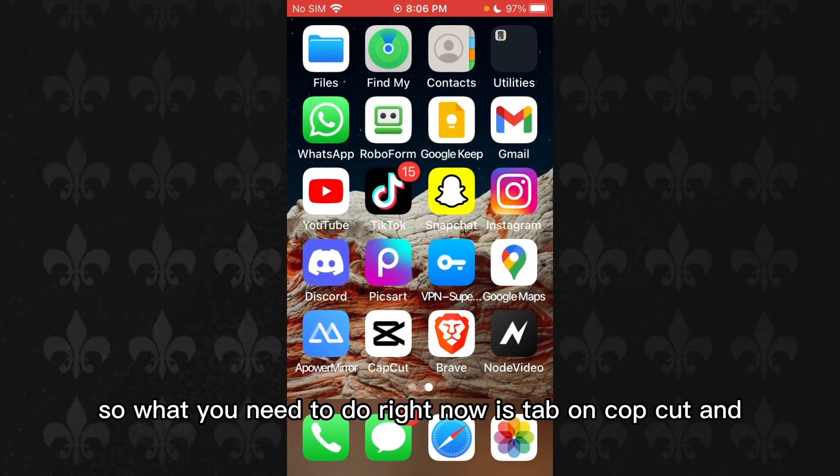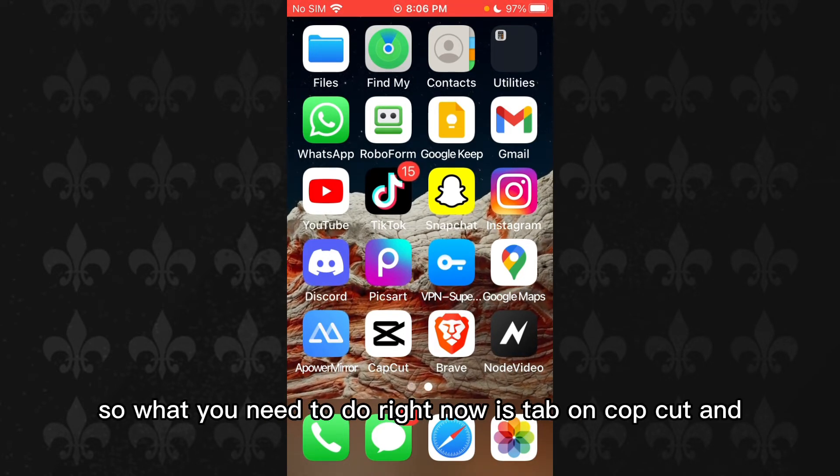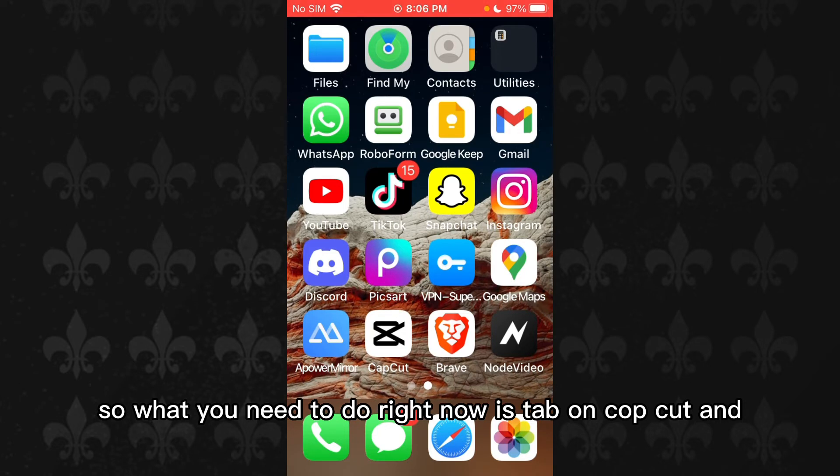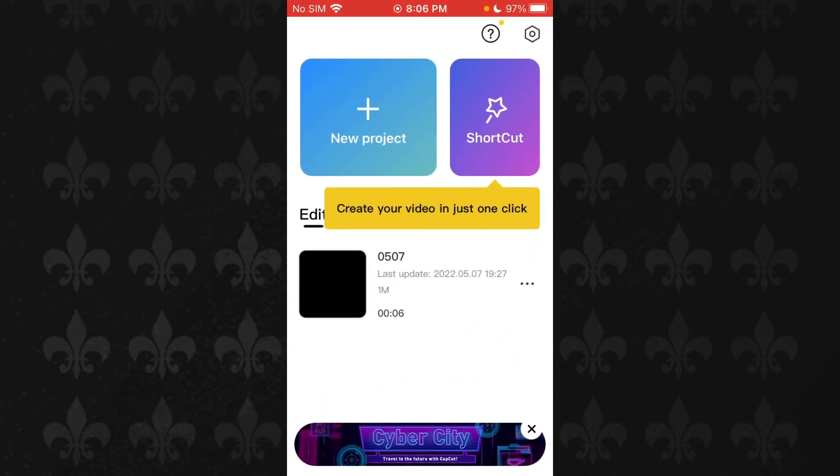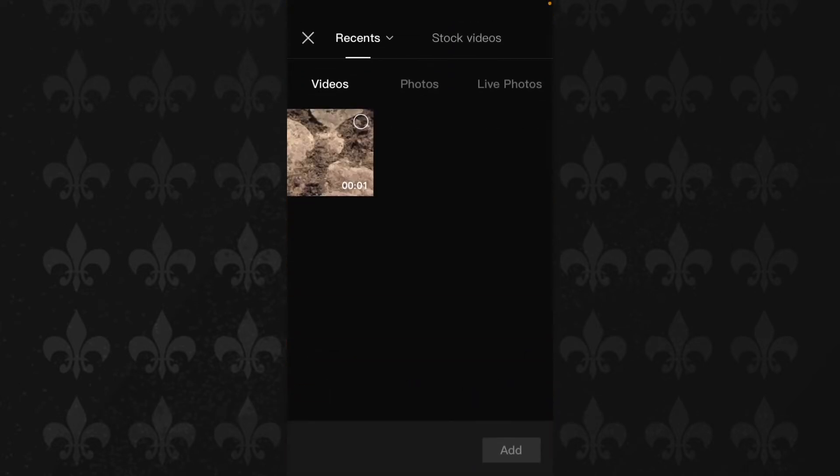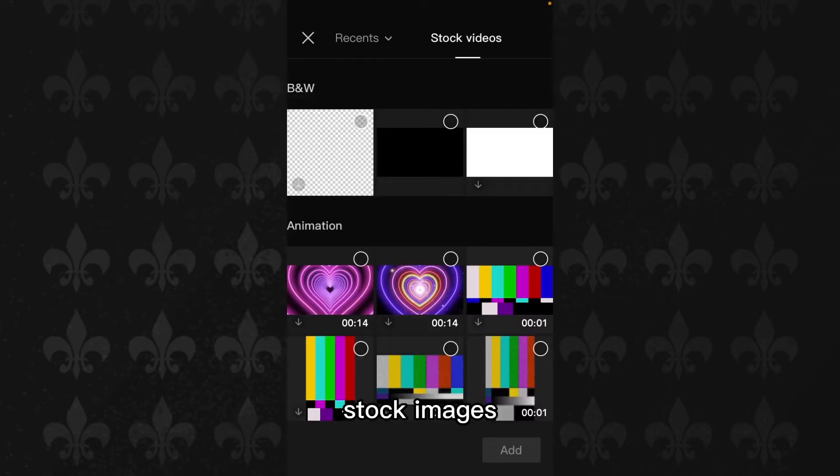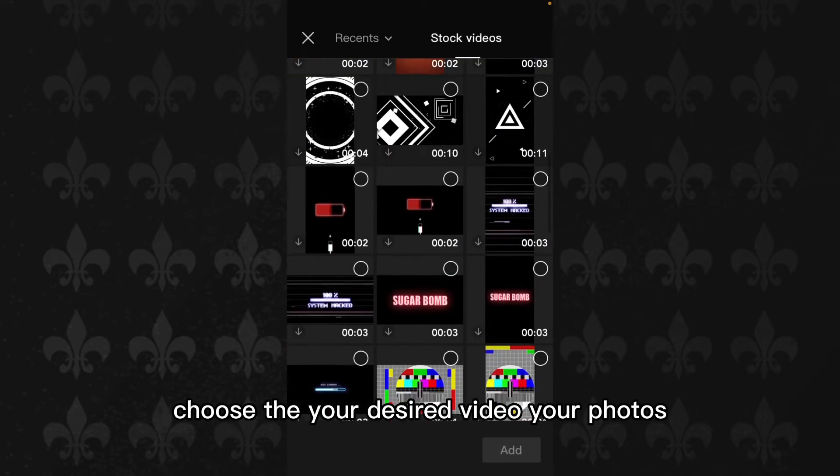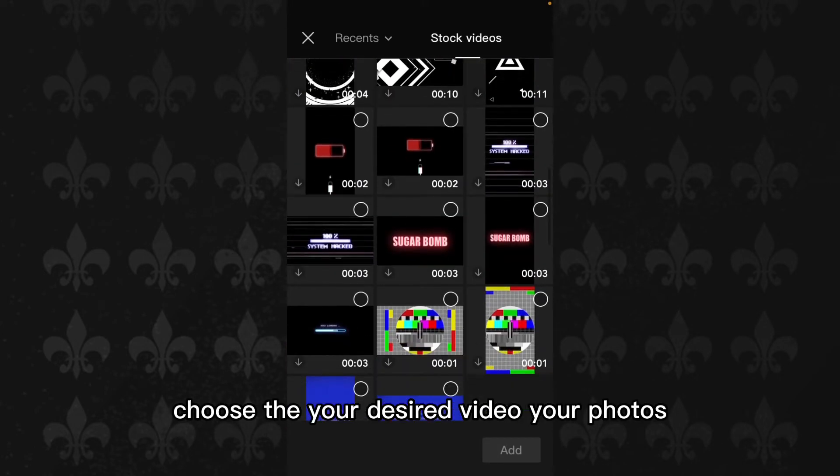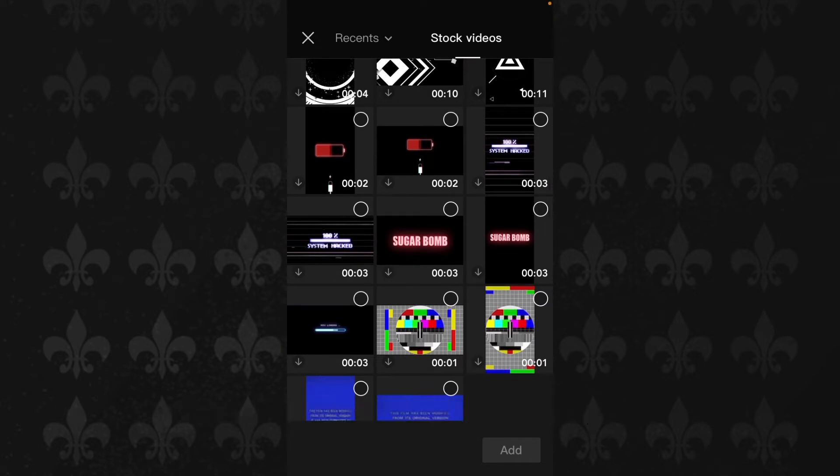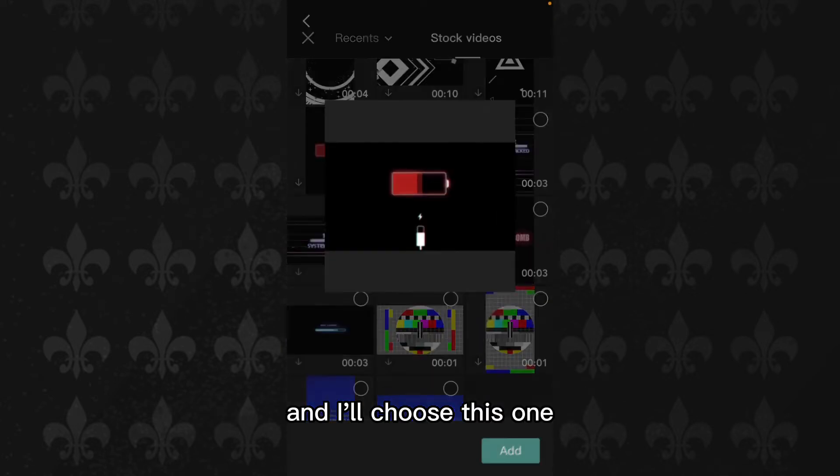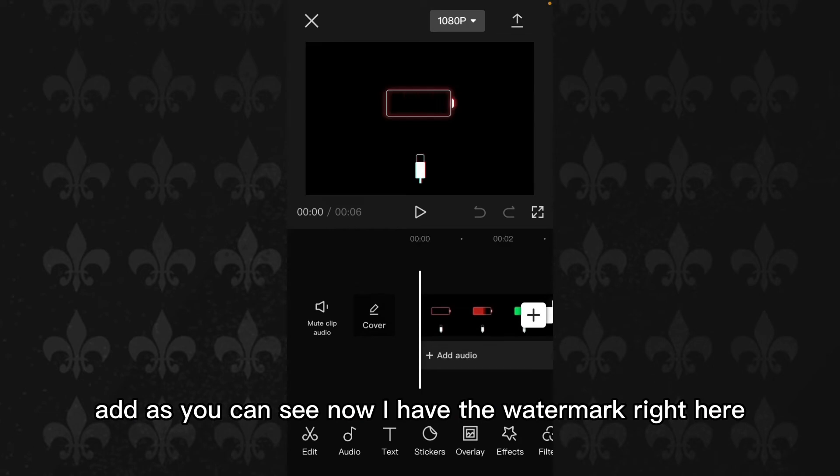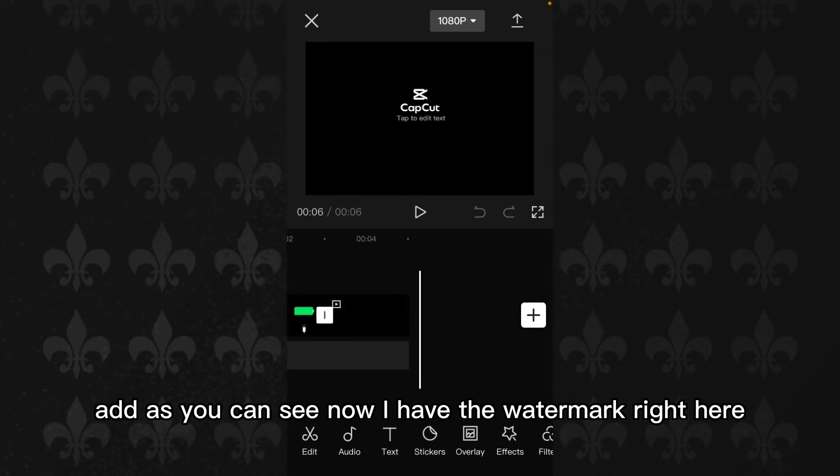What you need to do right now is tap on CapCut and tap on New Project. Choose your desired video, your footage. I'll choose this one. Add. As you can see now, I have the watermark right here.